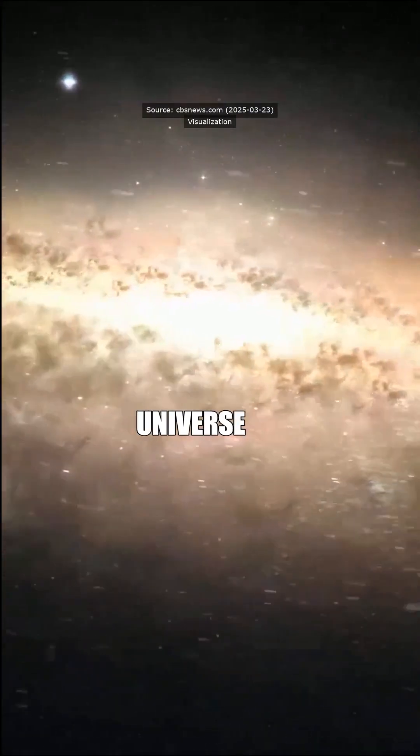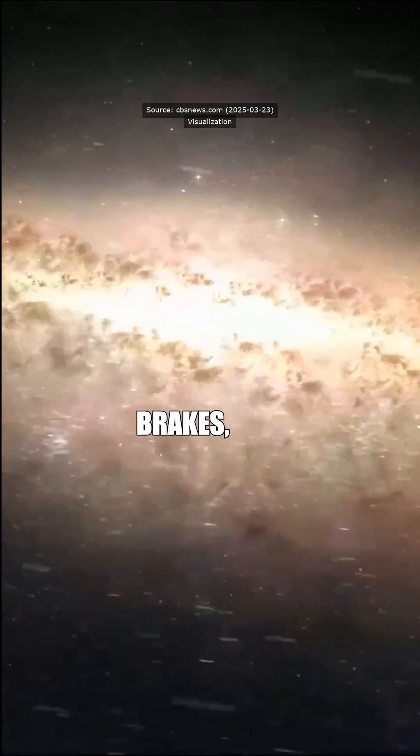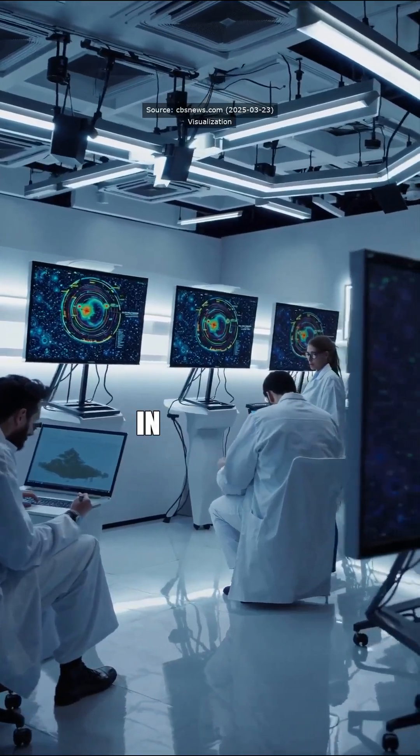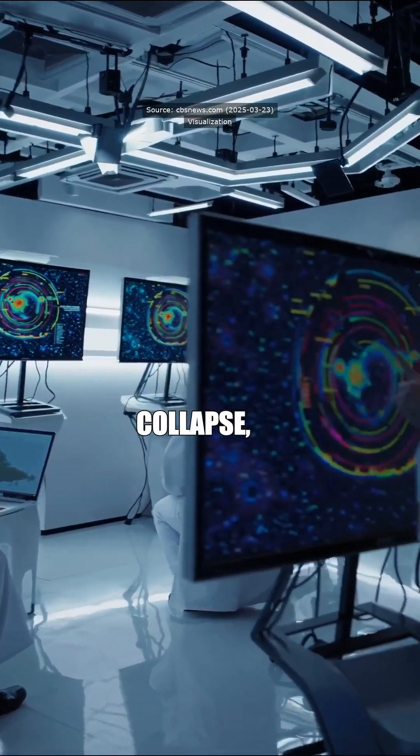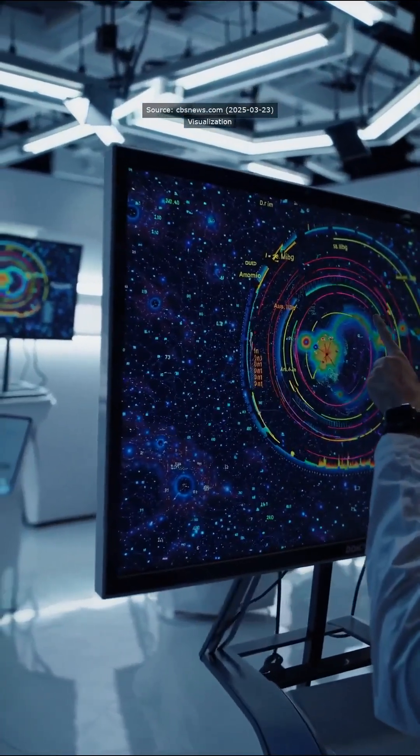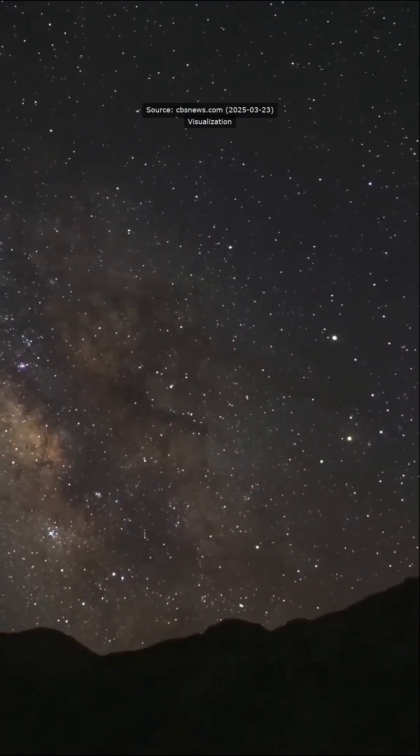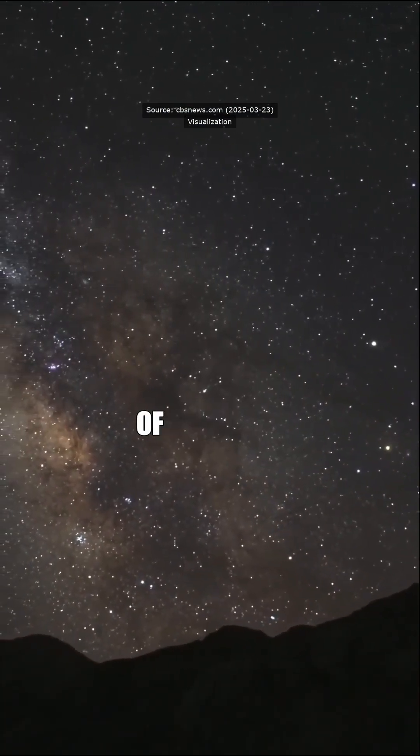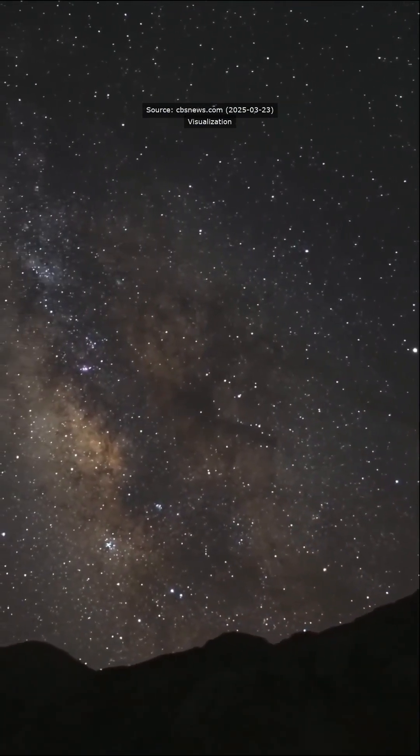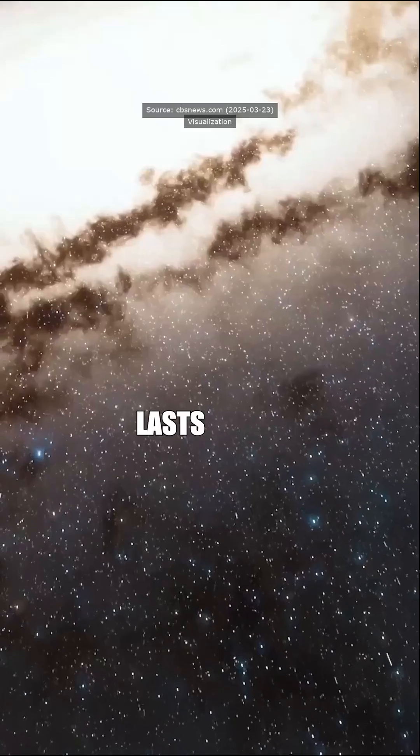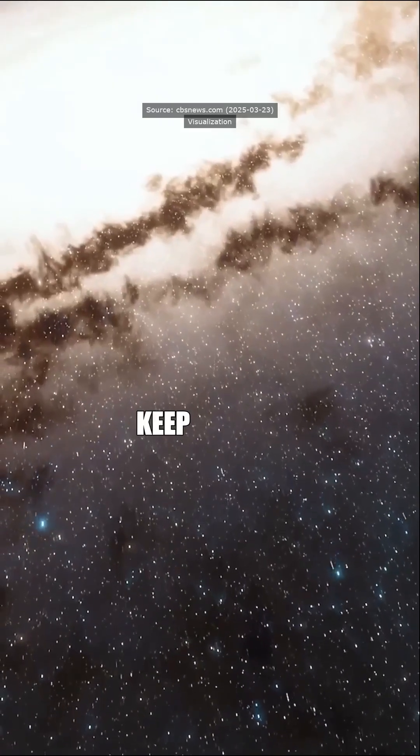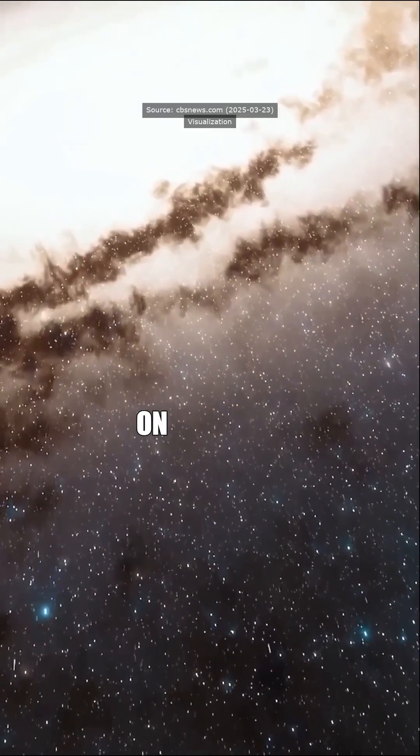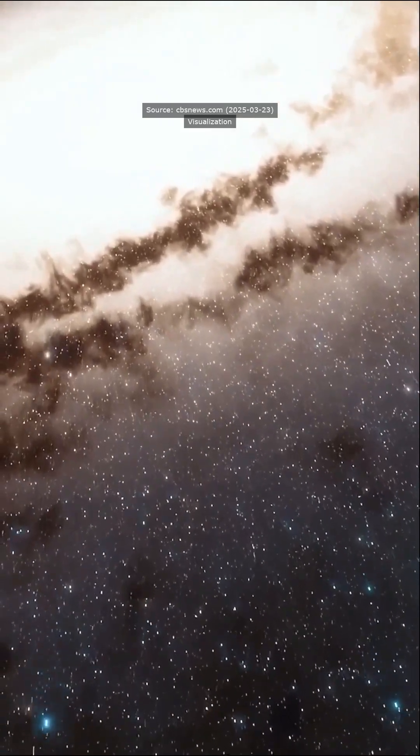If it's true and the universe hits the brakes, we could be in for a cosmic collapse. But hey, don't panic yet. We're talking billions of years here, so enjoy the ride while it lasts and keep your eyes on the stars.